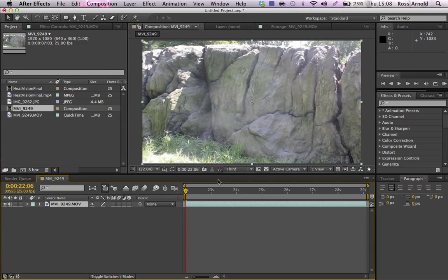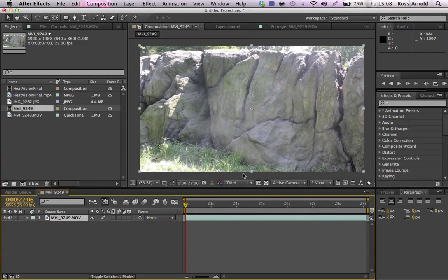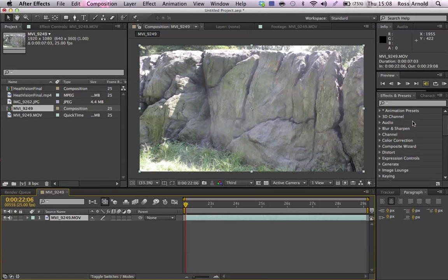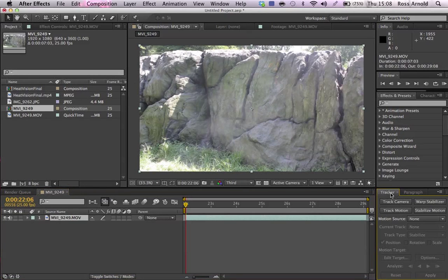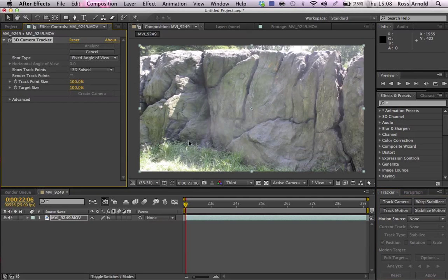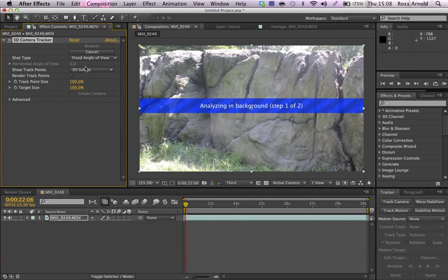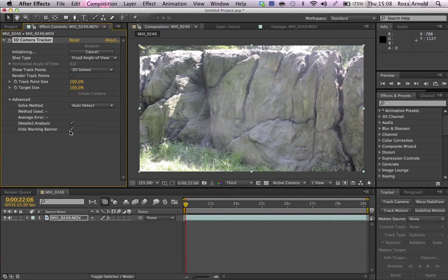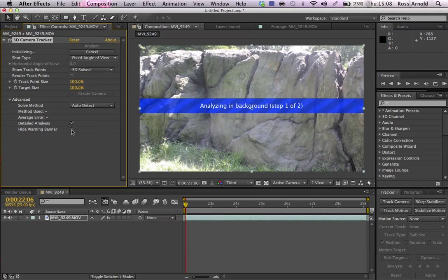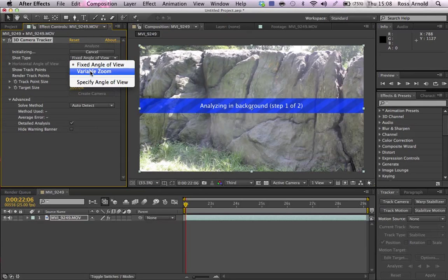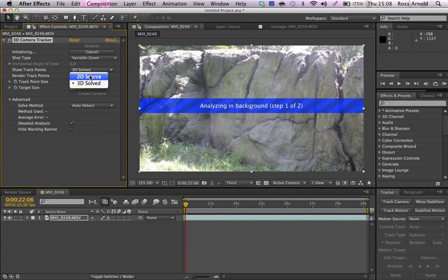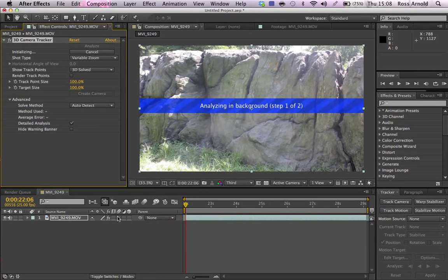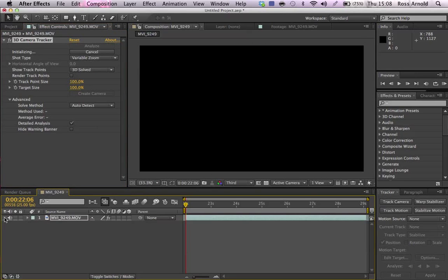The first thing you want to do is you're going to want to track the camera. If you've got CS6, you'll be able to just use After Effects CS6 and above. So you're going to go track camera. Detailed analysis. You can hide the warning banner if you want. It doesn't really matter because we're not going to be doing anything yet. Let's speed up the process.